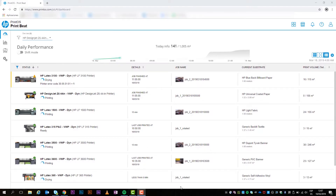The Daily View is the default display after opening HP PrintBeat. Here you can remotely monitor all of your printers and immediately identify any printing issues.